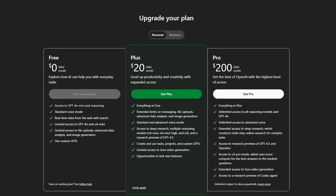In this video, I'll give you a quick breakdown of ChatGPT's current pricing plans in 2025, so you can decide which one fits your needs best.